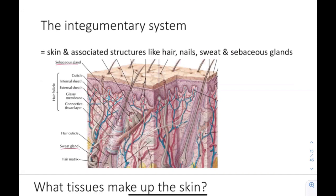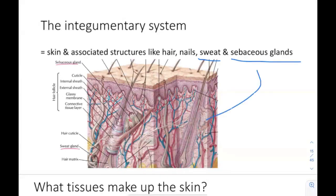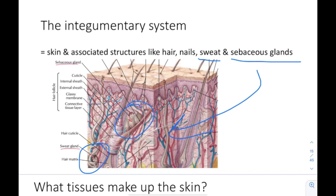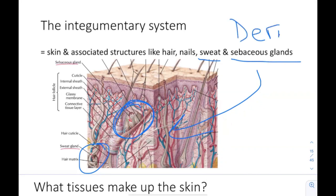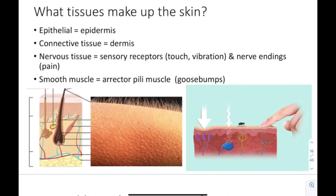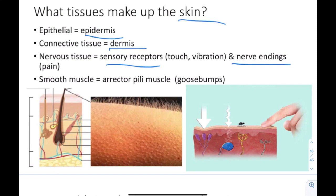The integumentary system consists of the skin and its associated structures like hair, nails, and sweat and sebaceous glands. The sweat and sebaceous glands are located in the dermis. The sweat gland is for sweating, and the sebaceous gland produces sebum, which is an oily substance that lubricates your skin. Both the sweat and sebaceous glands are present in the dermis. The skin is composed of the epidermis as the superficial layer, the dermis underneath it, and sensory receptors and nerve endings present in both layers.